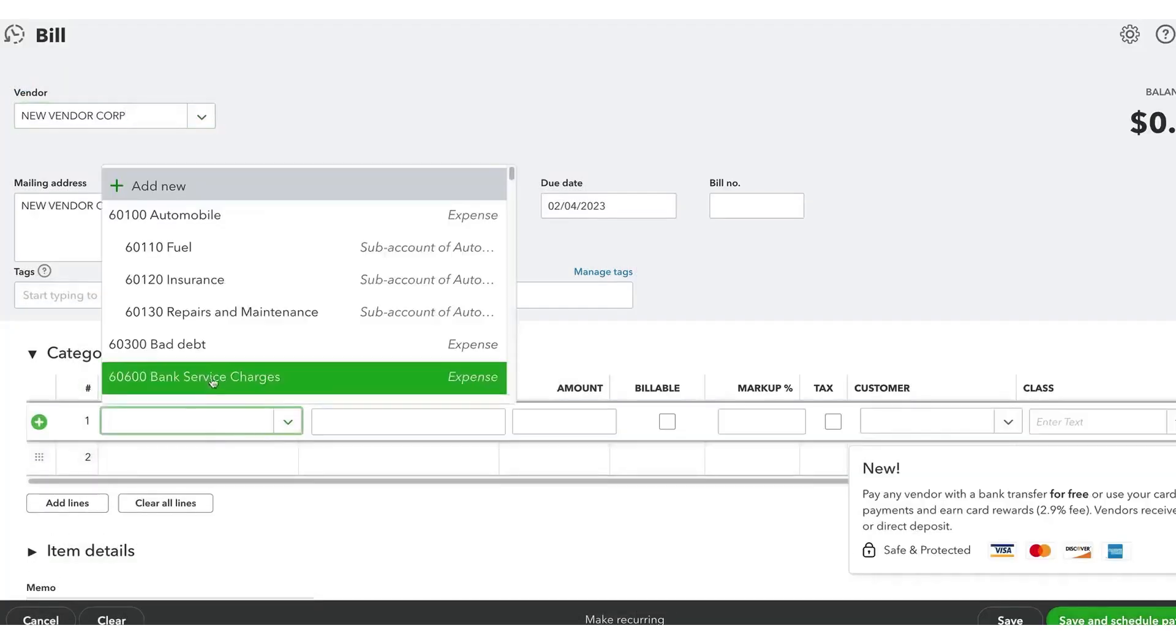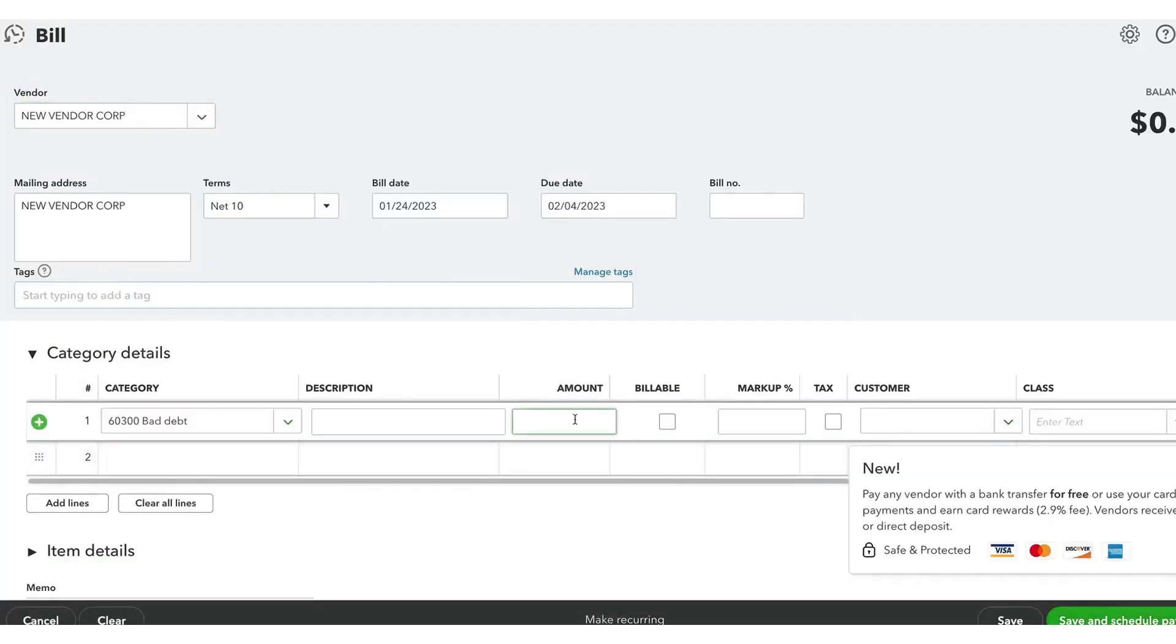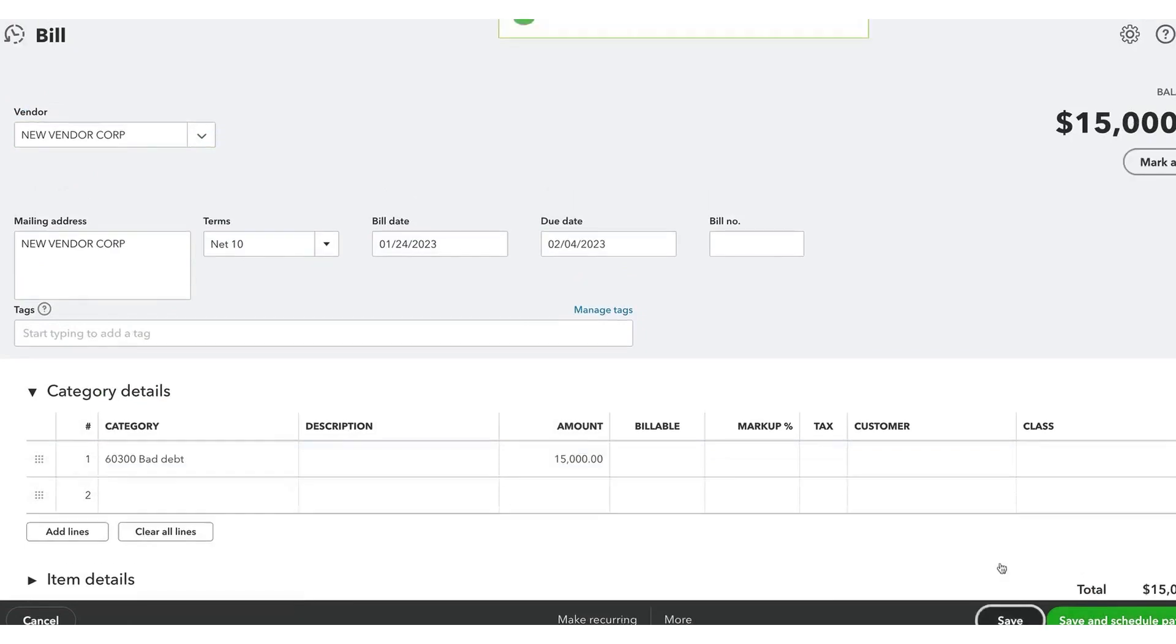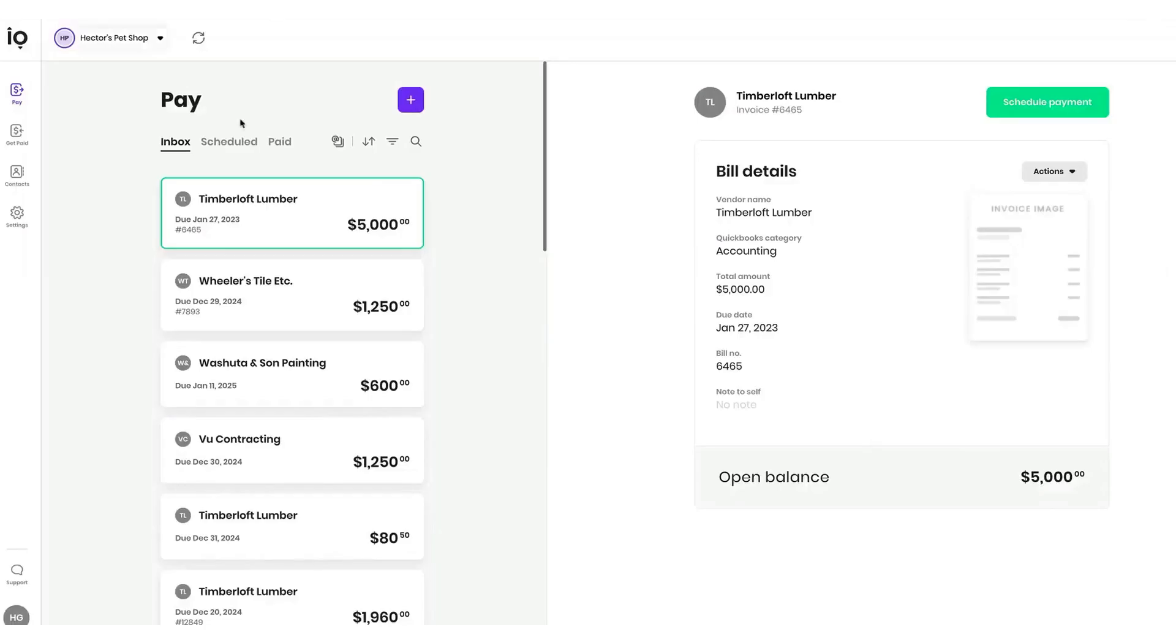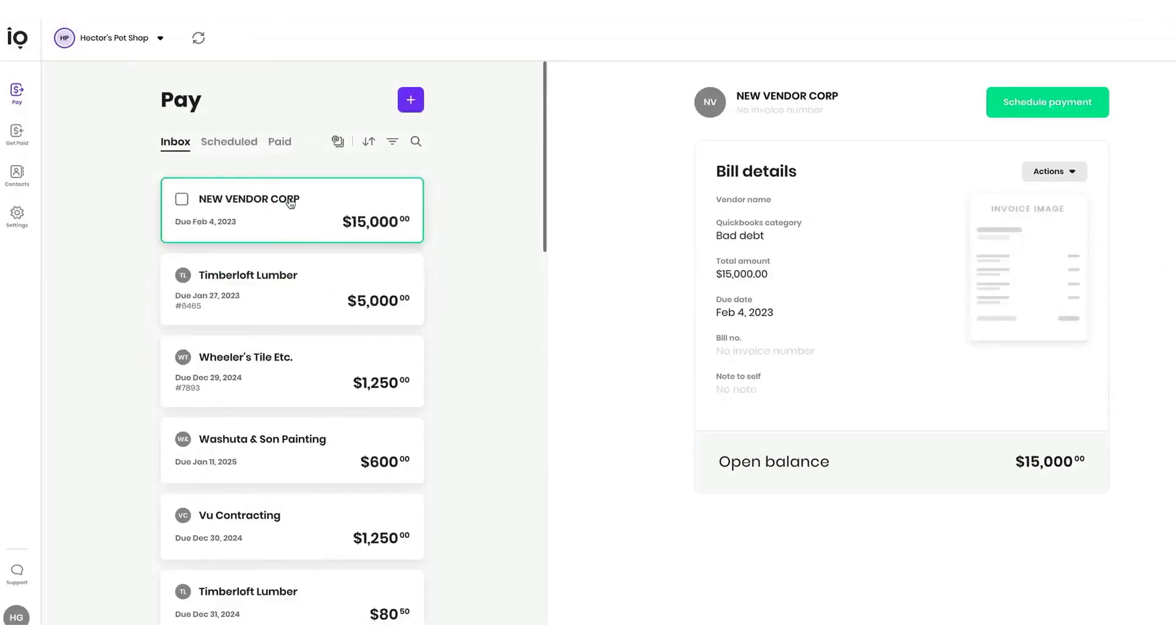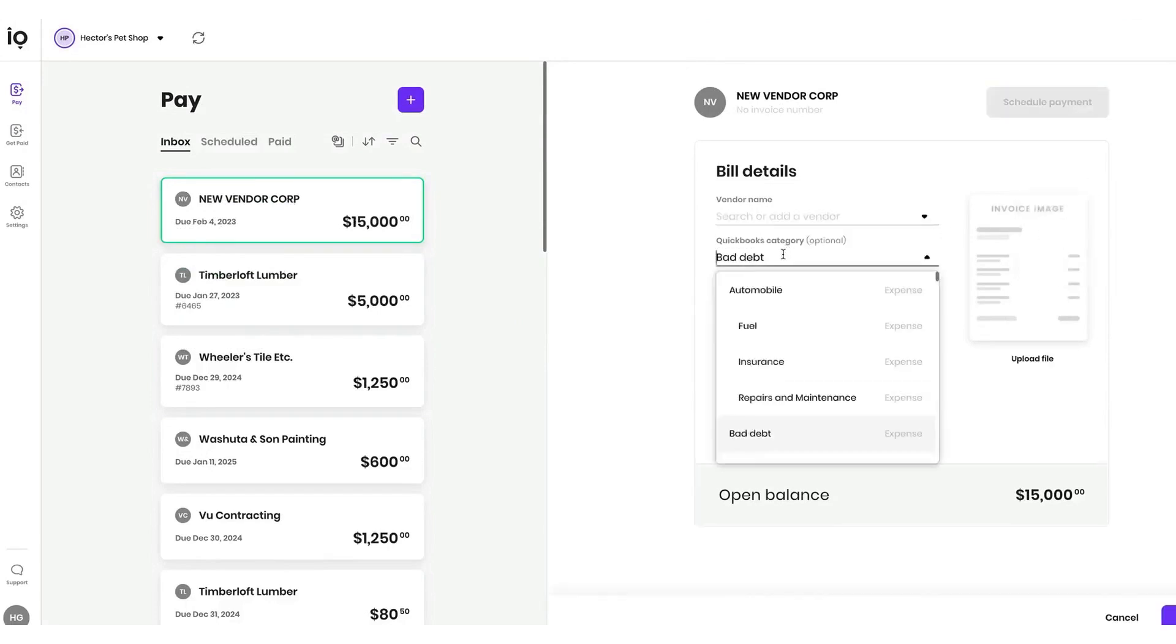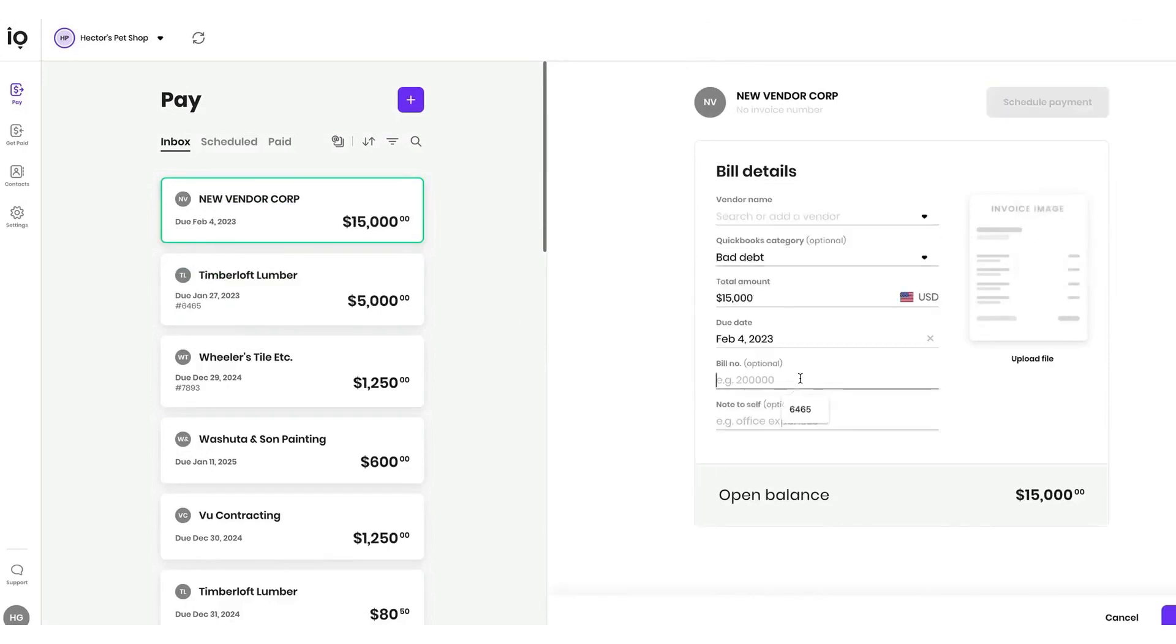On the accounts receivable side, businesses can create invoices in Melio and accept payments from customers. A notable feature is the ability to pass the 2.9% credit card processing fee to customers, allowing businesses to avoid absorbing this cost. This option is not commonly offered by other payment processors.